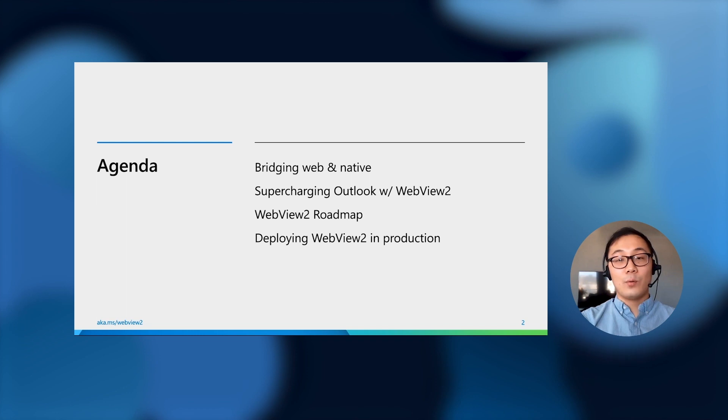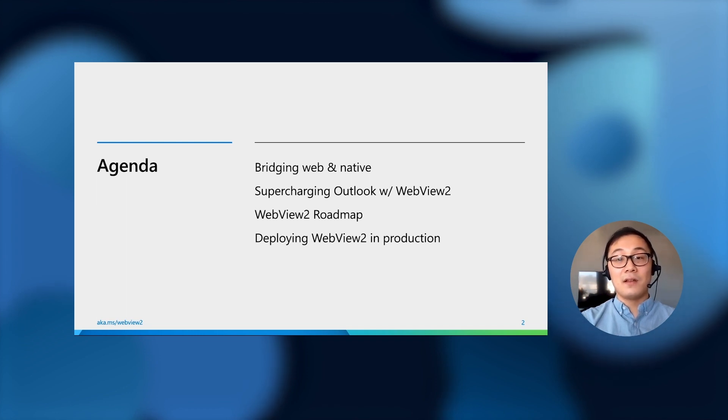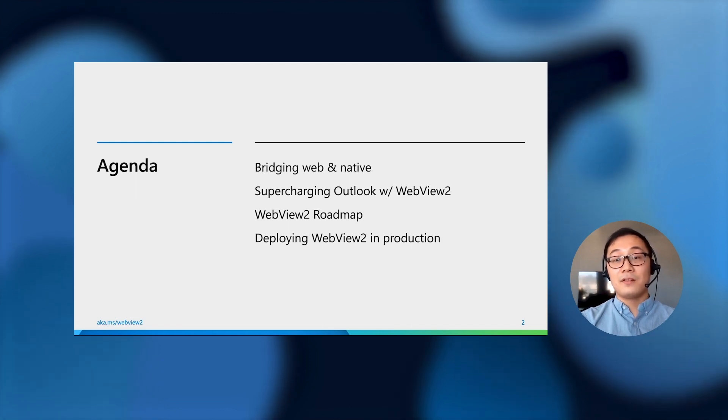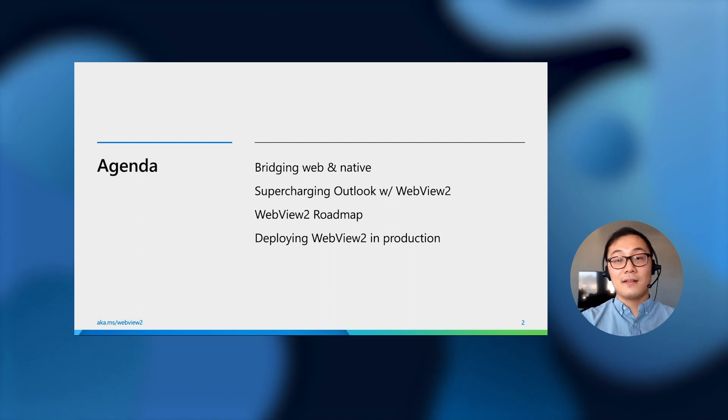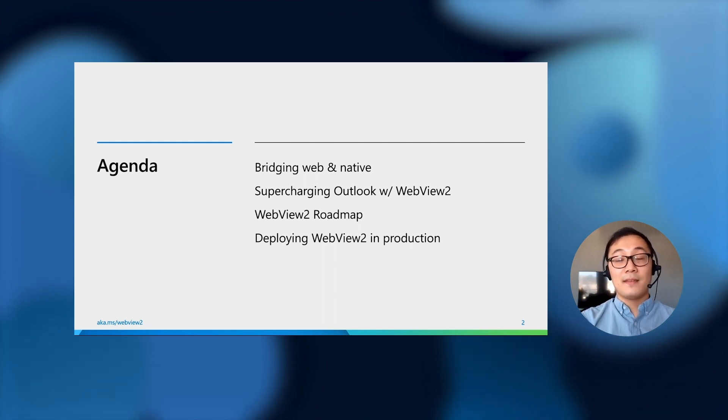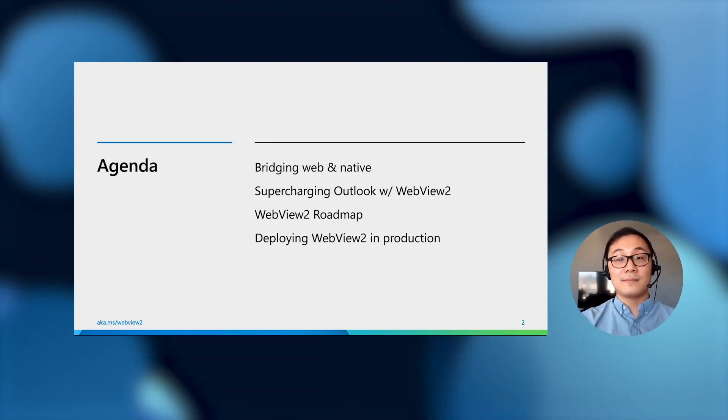Looking at our agenda, we'll cover how you can get the benefits of both web and native with WebView2, see how Outlook is using WebView2 to maximize developer productivity, look at the WebView2 release timeline and roadmap, and finally, we'll talk about deploying your applications in production.